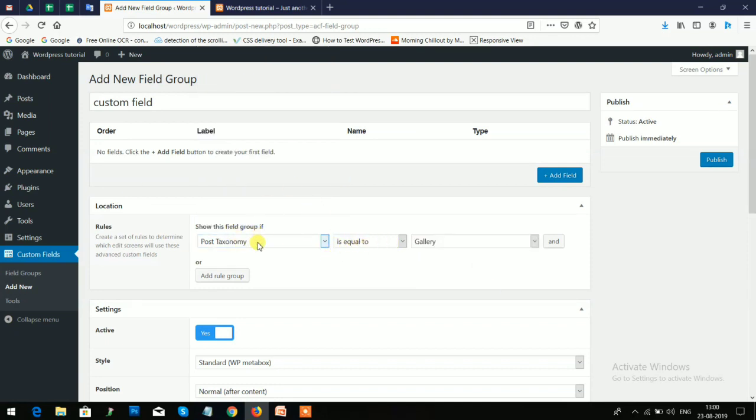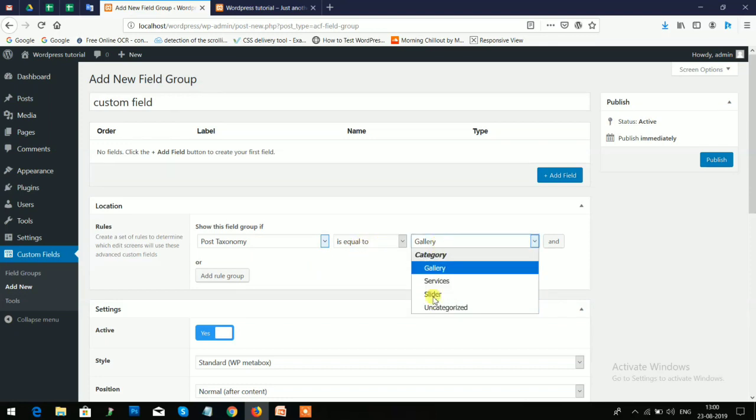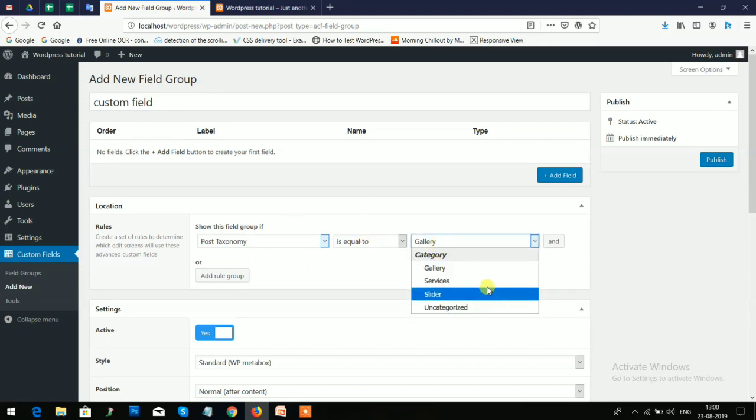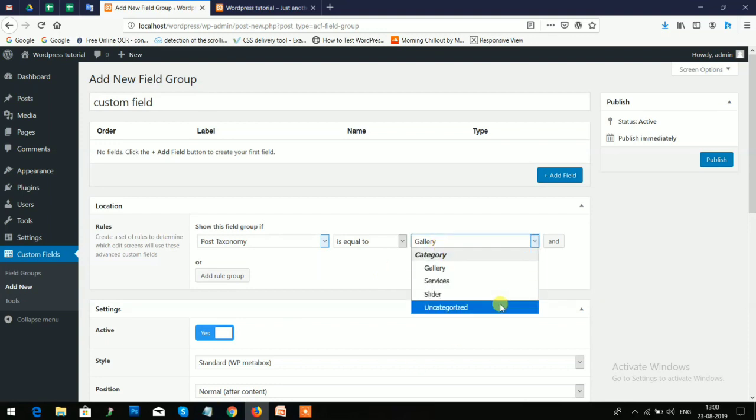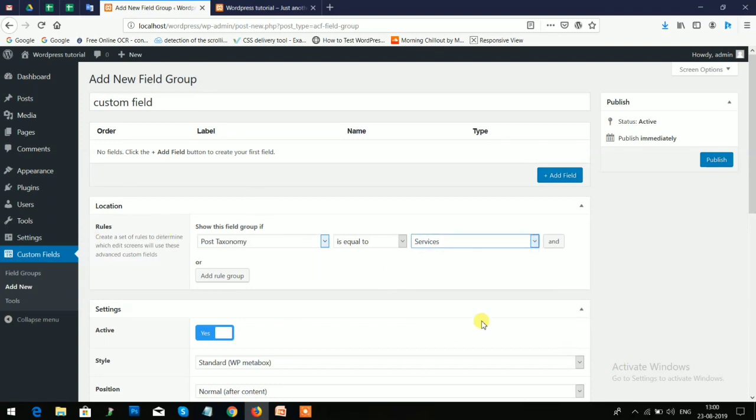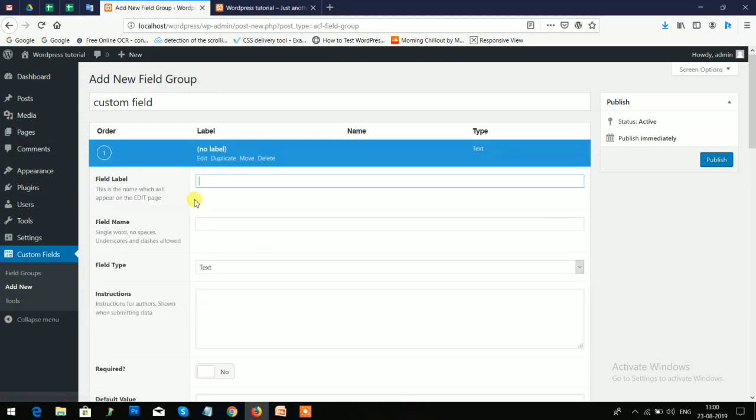I have created categories, so you can also add a particular category. So I'll choose Services. I'll add this for Services, so just click on Add New here.